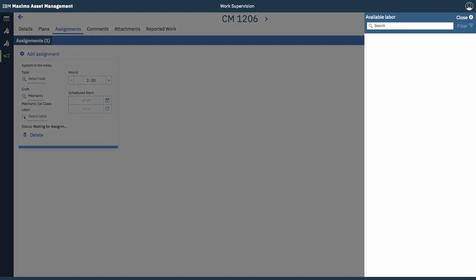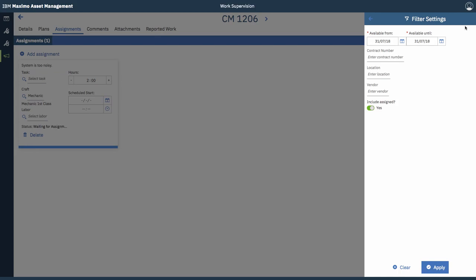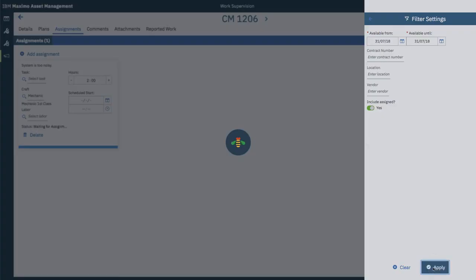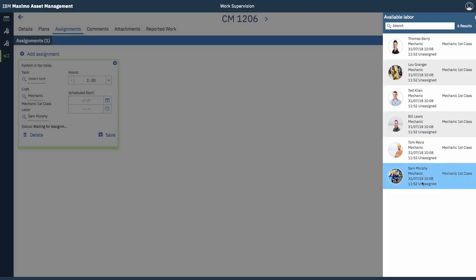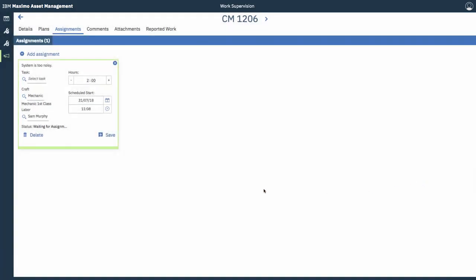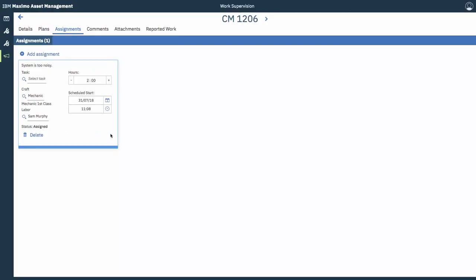So for this demo, let's add a labour to the assignment. So you can see all the available labour that meet the criteria of the assignment. And you can apply some more filters to help your search if you wanted to. So I'm going to assign Sam as the mechanic for this assignment. Tap save and the assignment is quickly created.